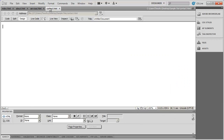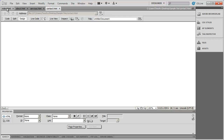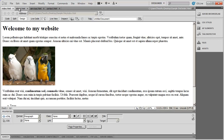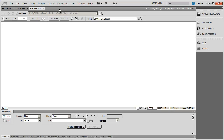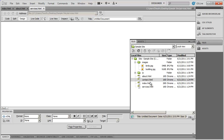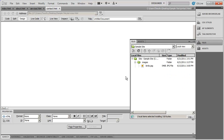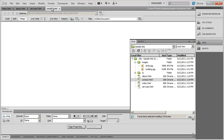I can switch back and forth between open pages simply by clicking on the tab up here at the top. If I want to close a page, I just click the X to the right of the tab. I was able to close Contacts there, and let me go ahead and open it back up again.